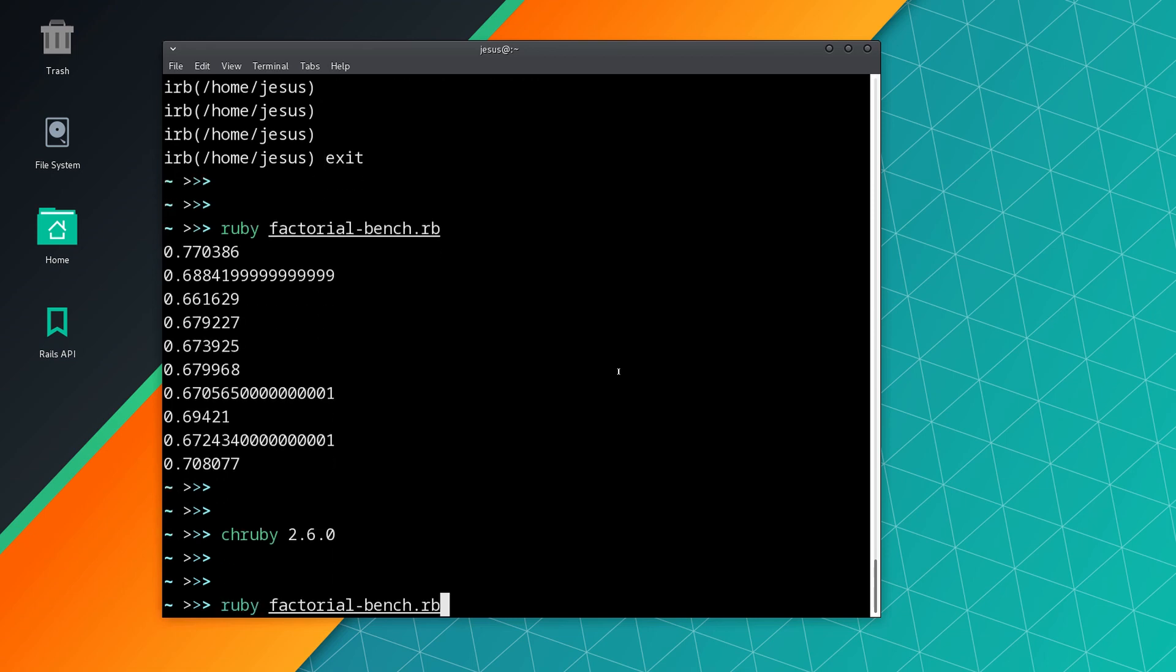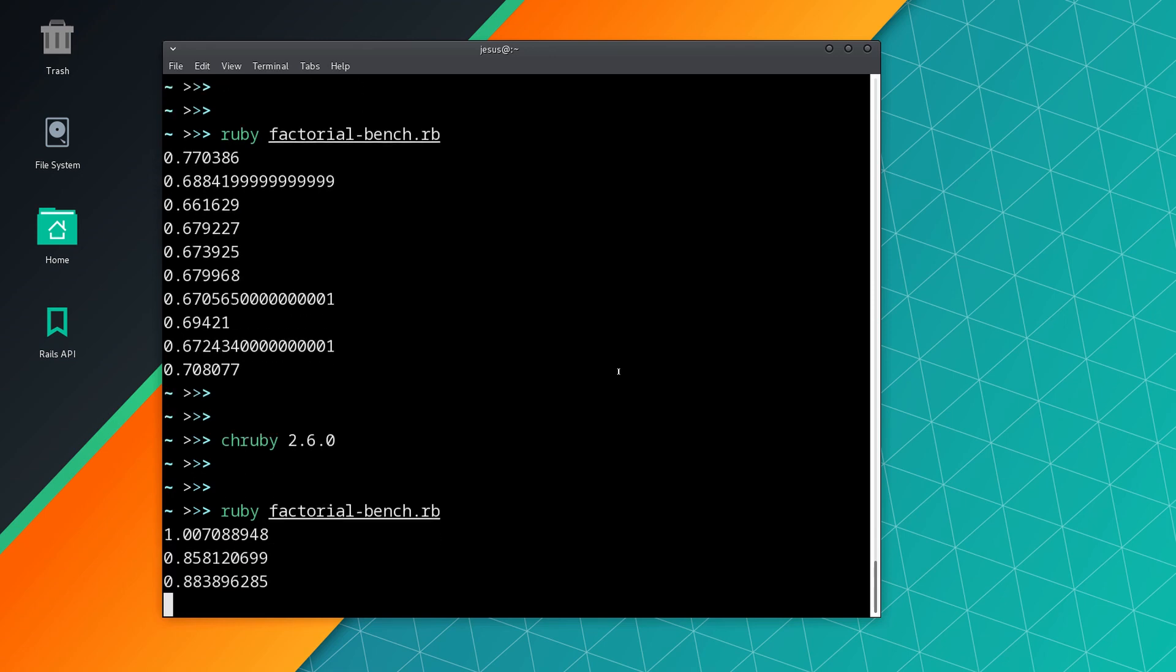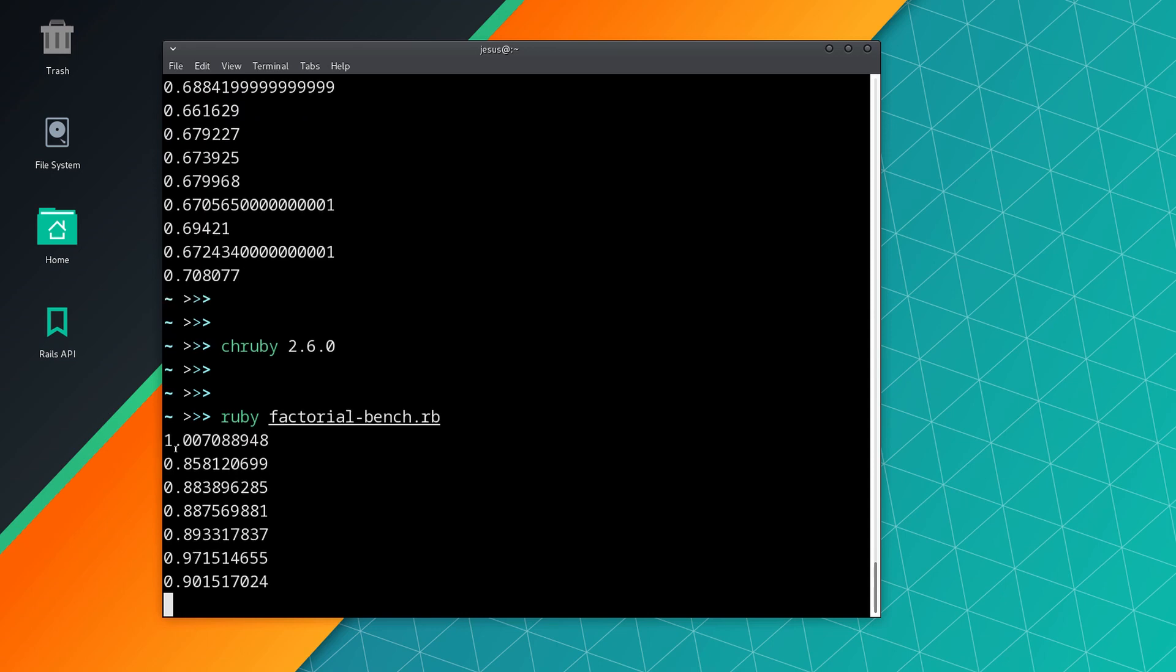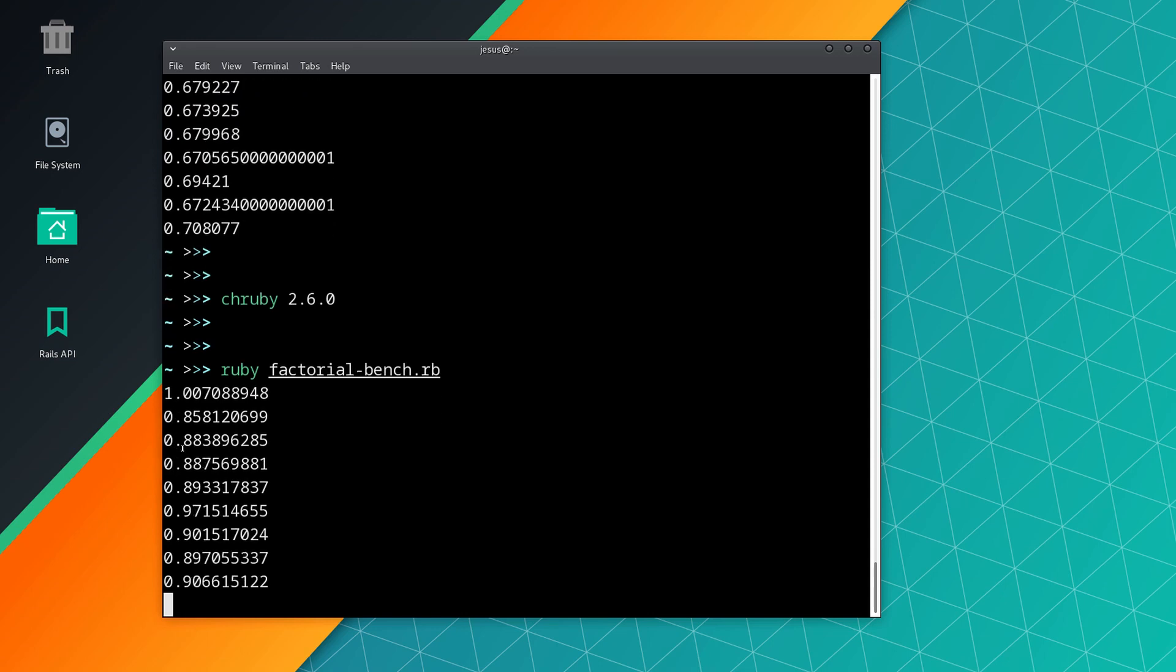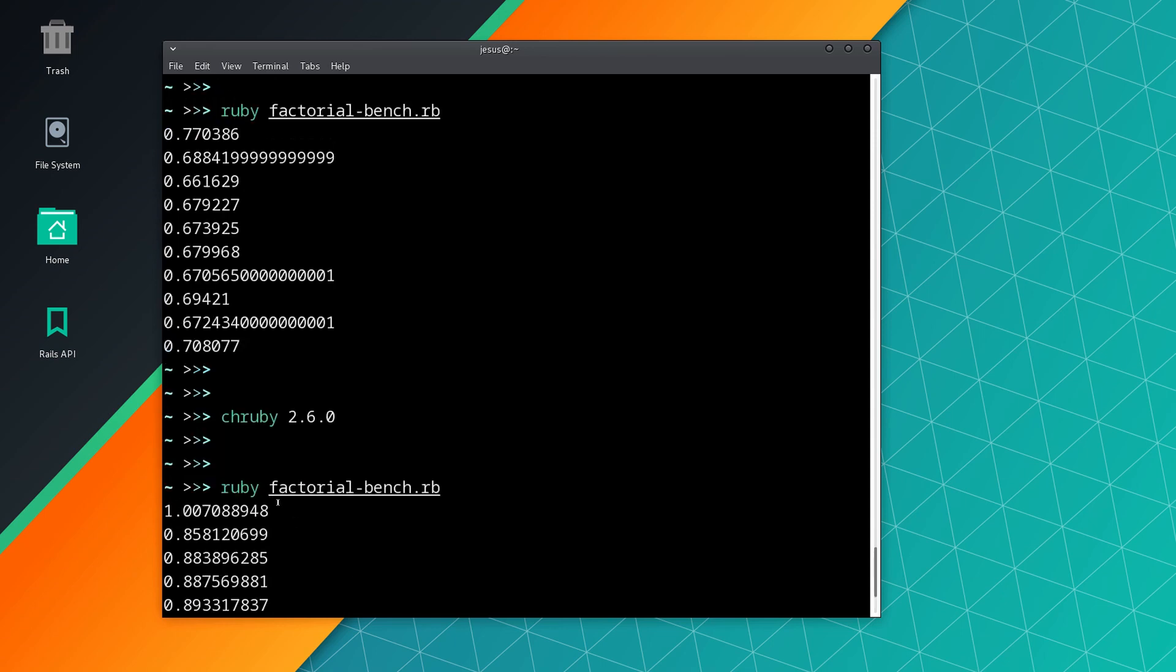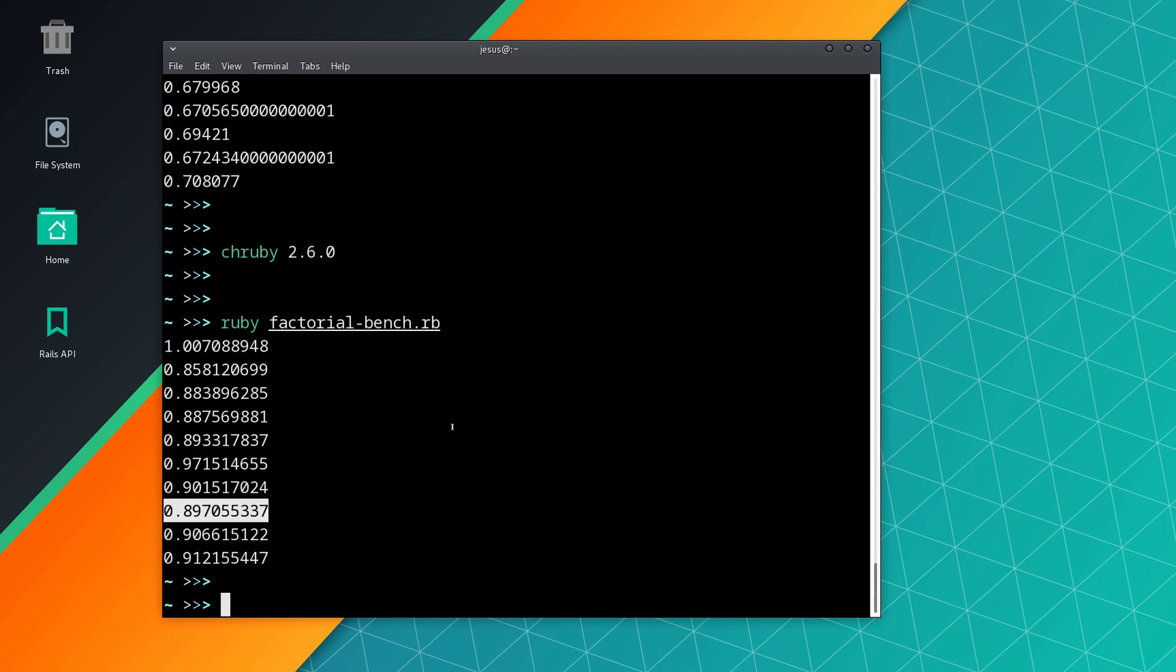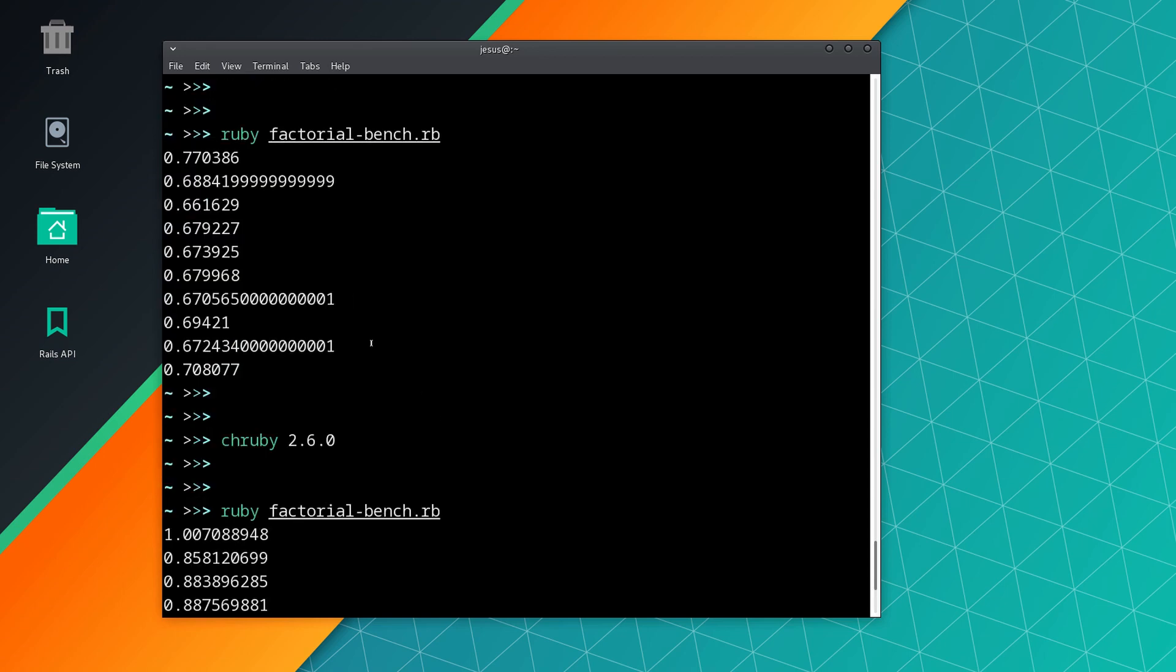You will notice that this is lower. We can see 0.8, 0.8, 0.8, 0.9, 0.9, 0.8, 0.9, 0.8, 0.9. So we can see that this is taking longer to finish, to process, to do the work. From this we can see that JRuby is faster. If you really need some extra performance you can try JRuby.